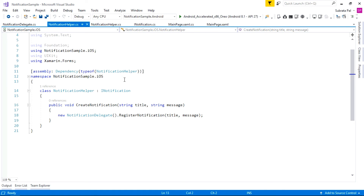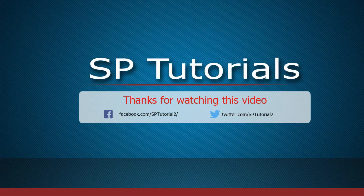That's all for today. If you have any queries, you can comment below. In the next tutorial, we will learn the advanced features of notification. Thanks for watching and have a great day.